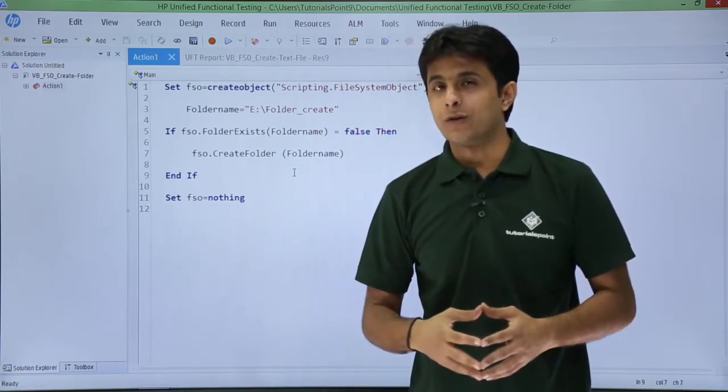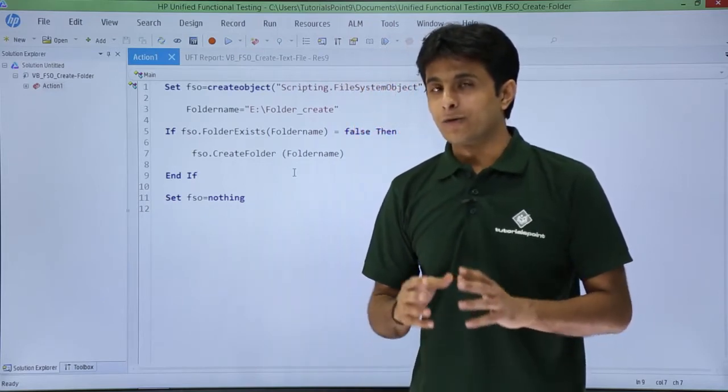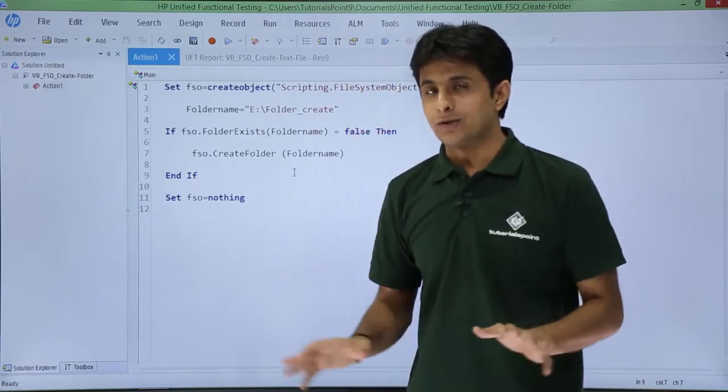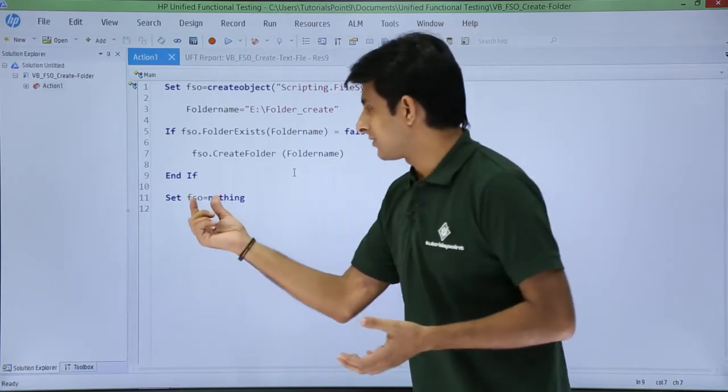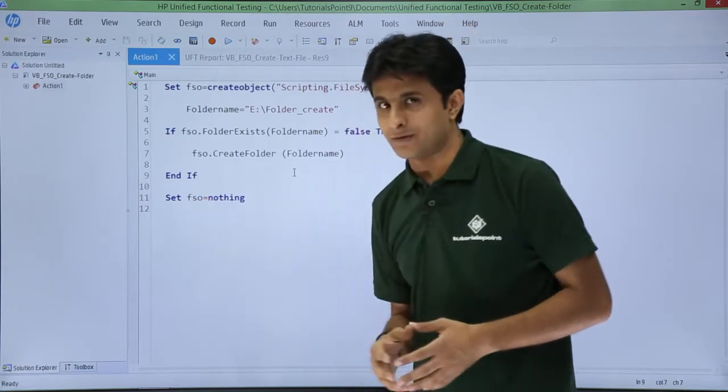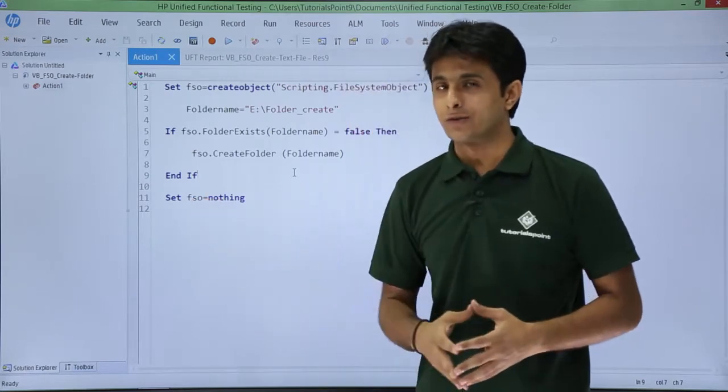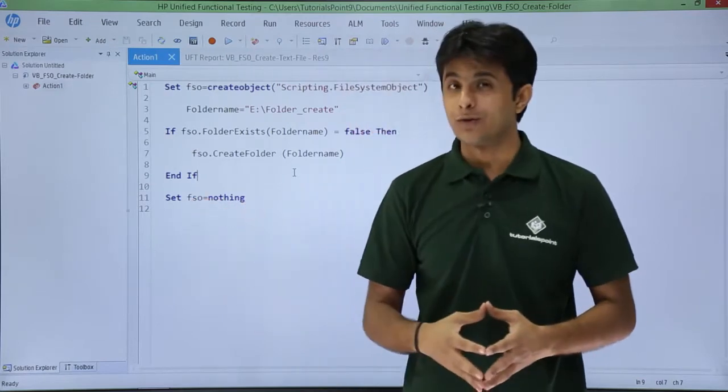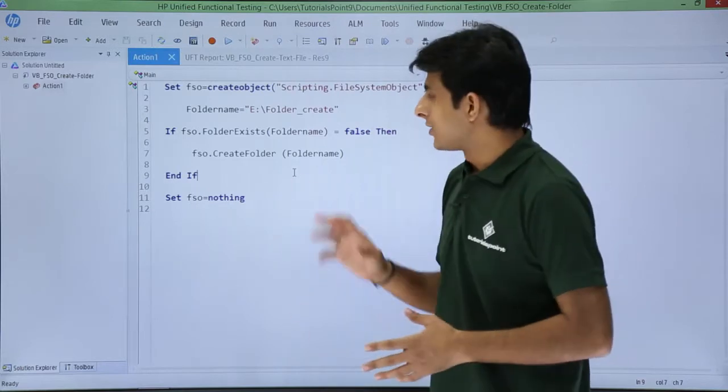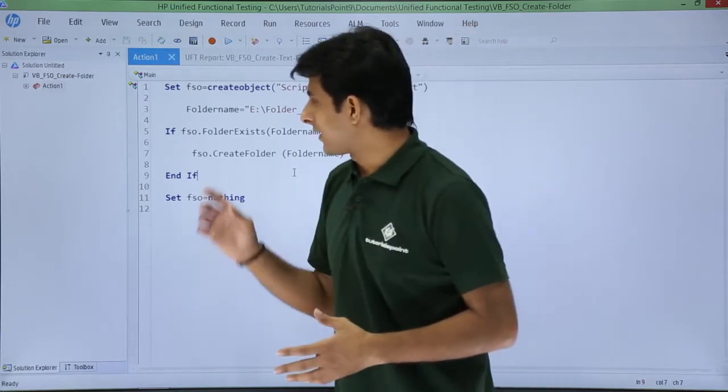So what is fso equal to nothing? It will release all the resources which have been occupied by this object itself. So it releases all the resources. That's why I've used fso nothing. I hope you're able to understand.